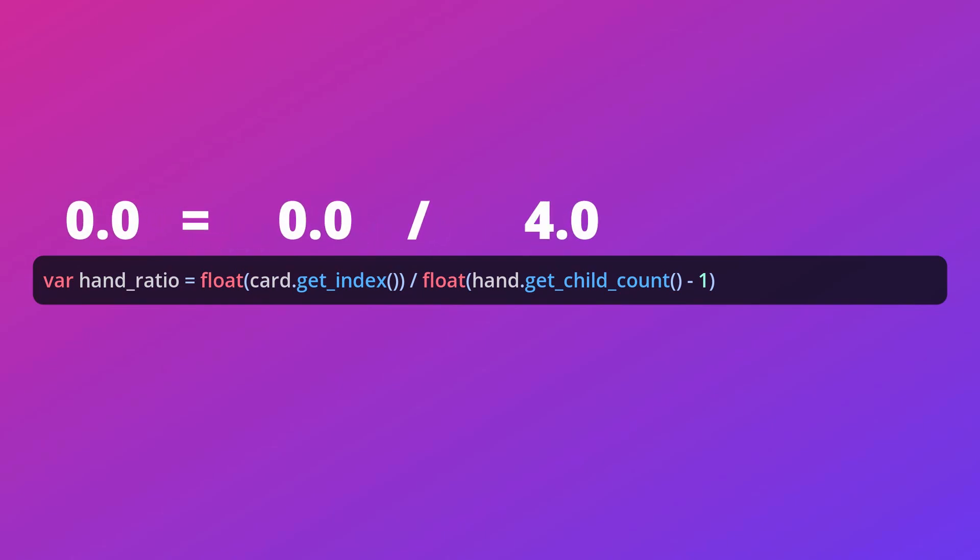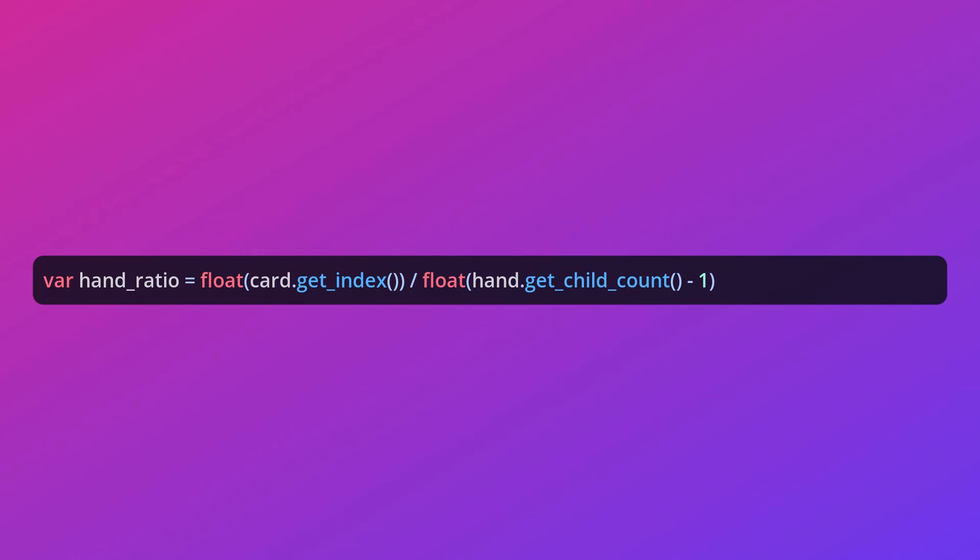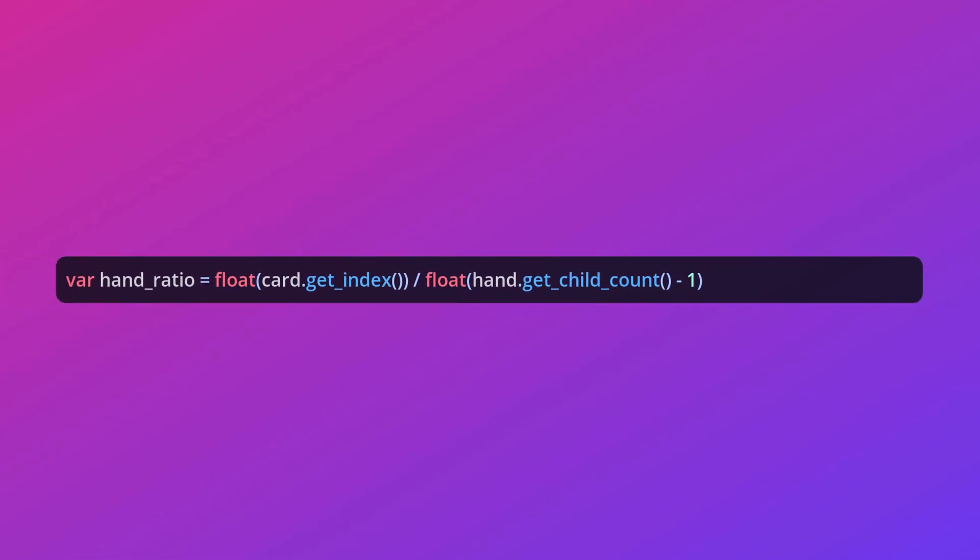This function returns 0.0 when passing in an index of 0 and 1.0 when passing in the index of the final card. There is an important caveat to bear in mind here. When there is only one card in our hand, our function tries to divide by 0. This is a big no-no, which gives a result that isn't a number, so we really want to avoid that particular outcome.